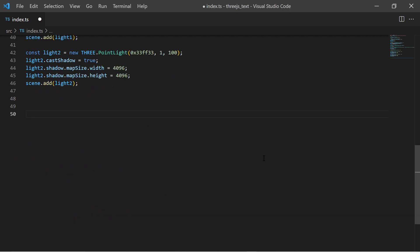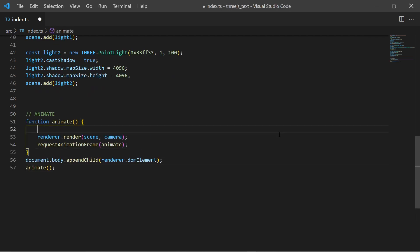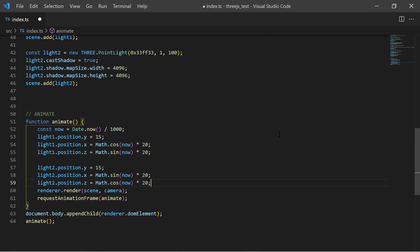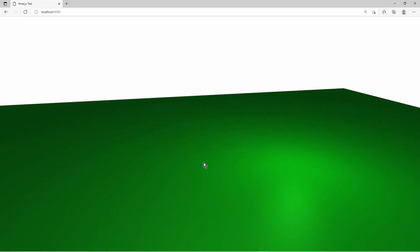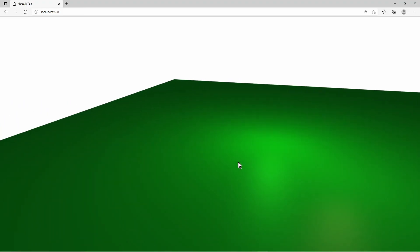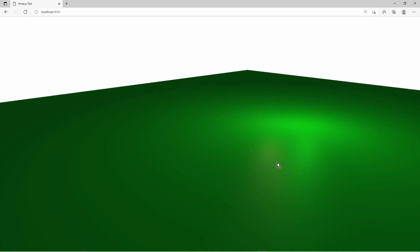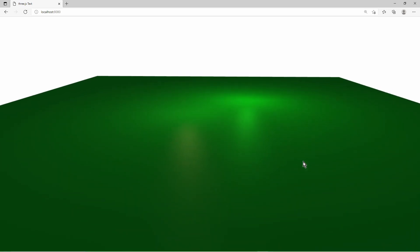After that I add the animation loop. In the loop I make the point lights move in a circular form above the ground. At last I have a basic scene with the ground and some lights.